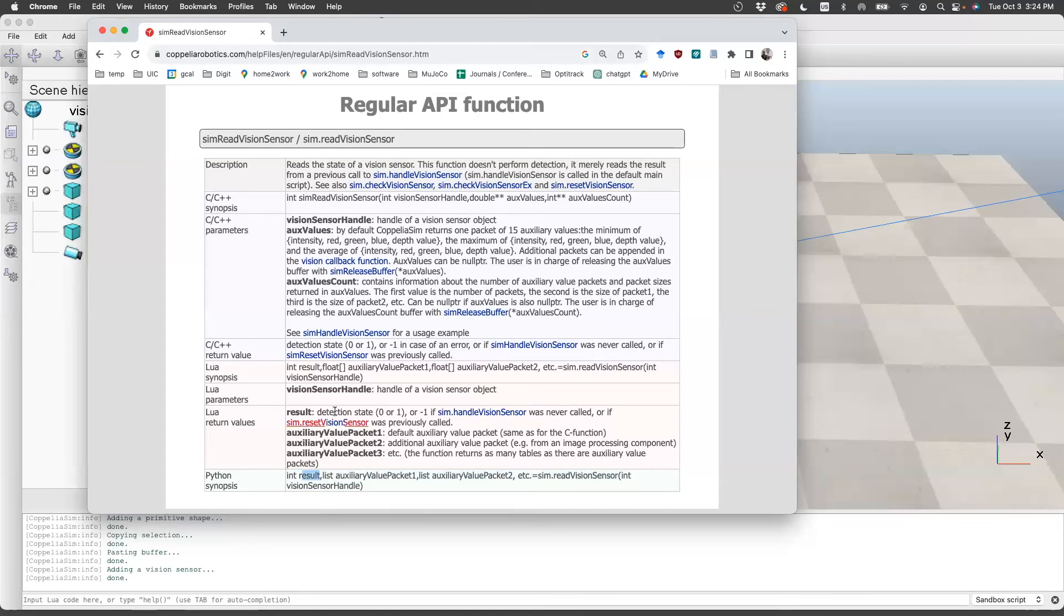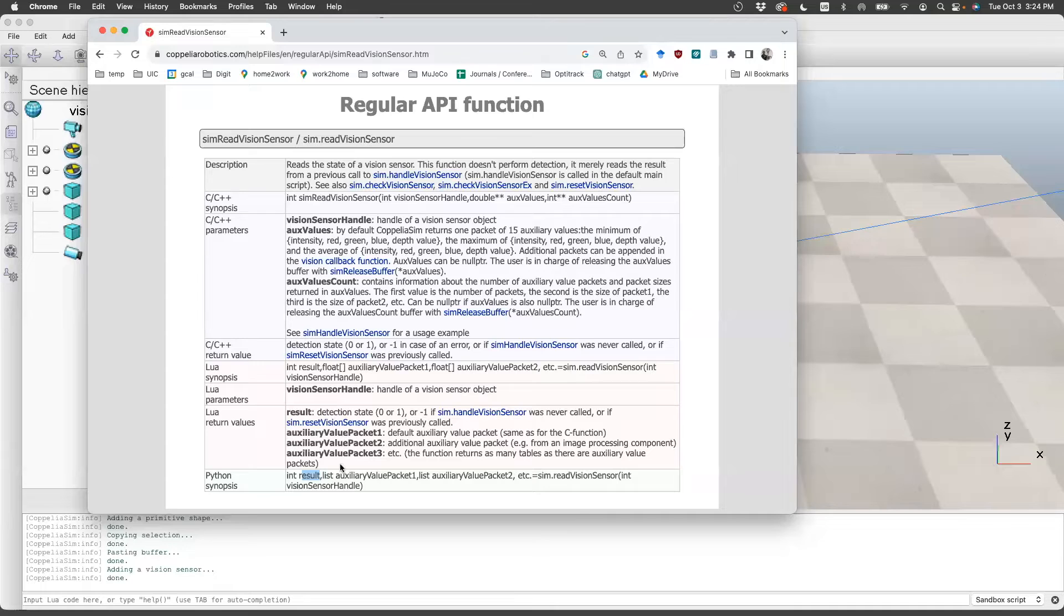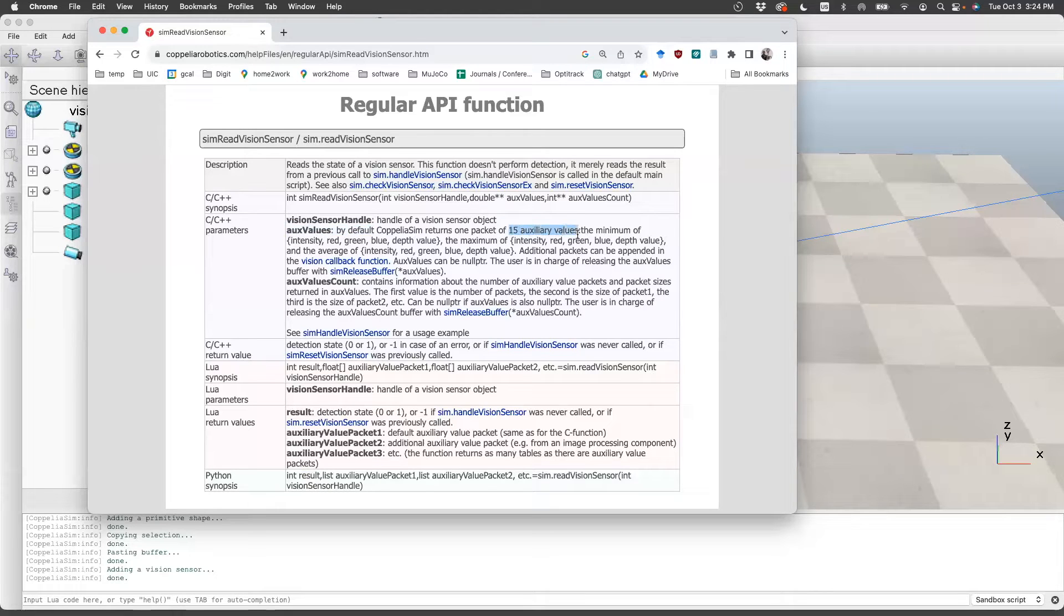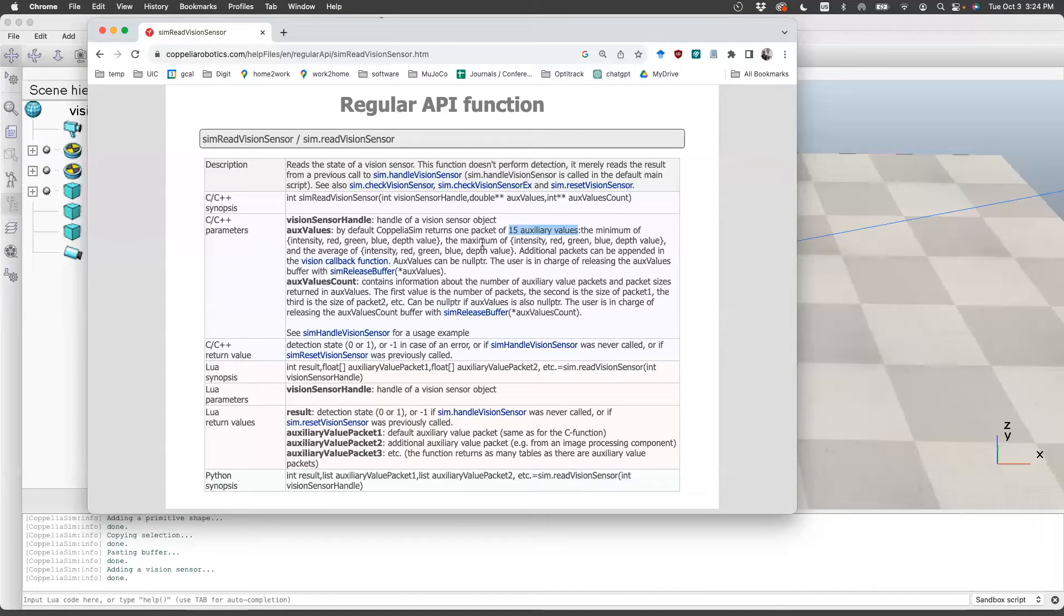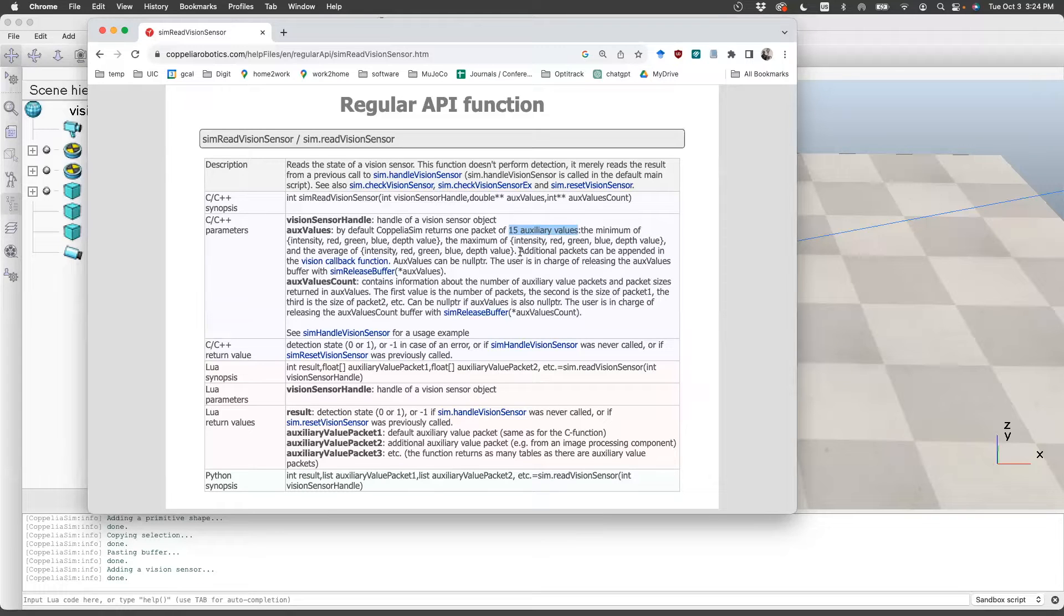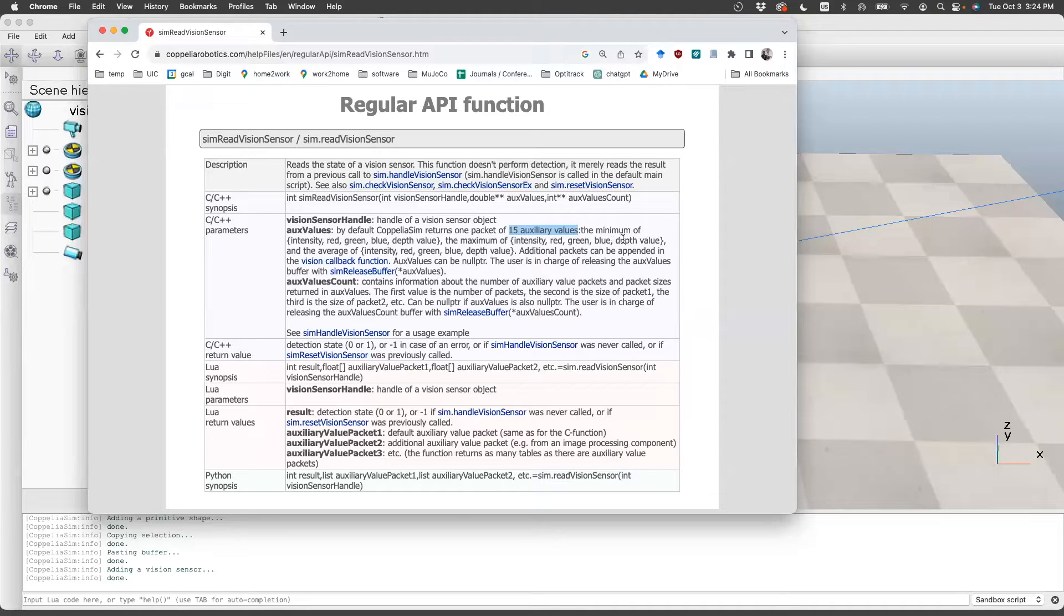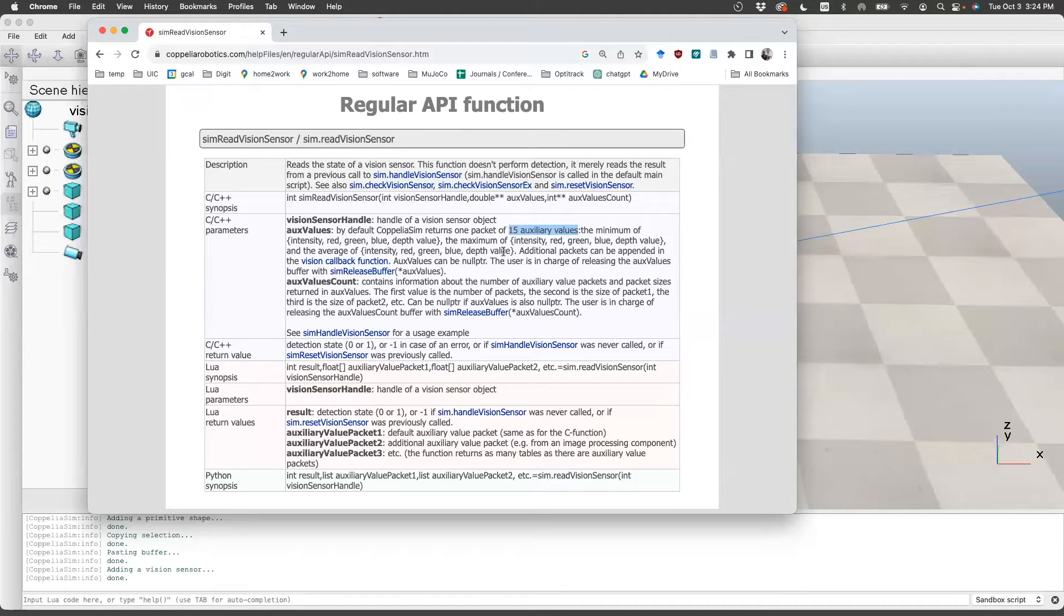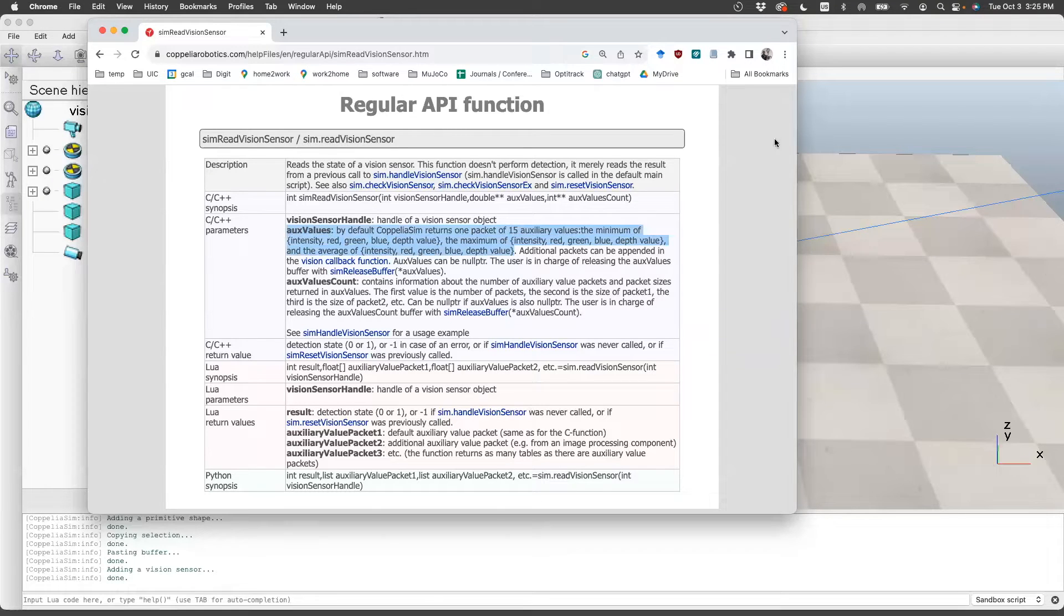There's result. The result is the detection state, zero or one. Zero if the sensor cannot see anything, one if it sees something. Then there is auxiliary packets. The auxiliary packet is the same as for the C function, which is here, aux values. It basically stores 15 auxiliary values. These are as follows: the minimum of these five, the maximum of these five, the average of these five. The sensor returns intensity, that's amount of light, the red, green, blue, and the depth. It will give the maximum of the red channel, maximum of the intensity, and so on.